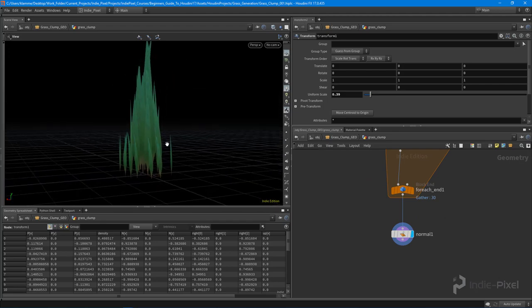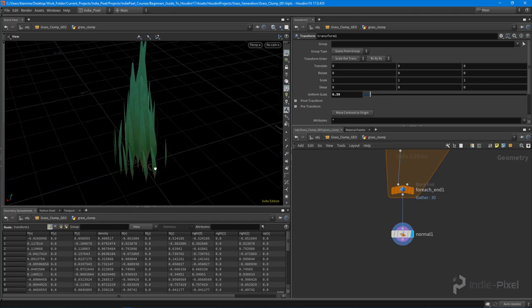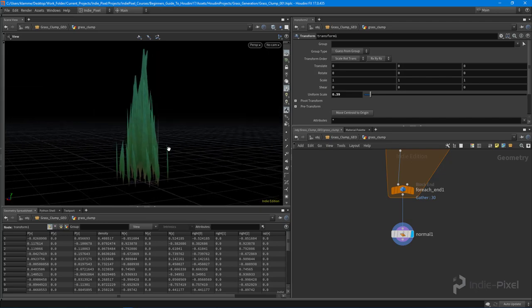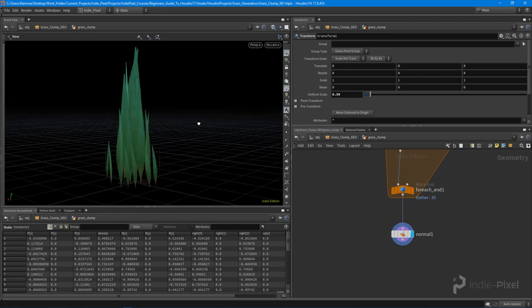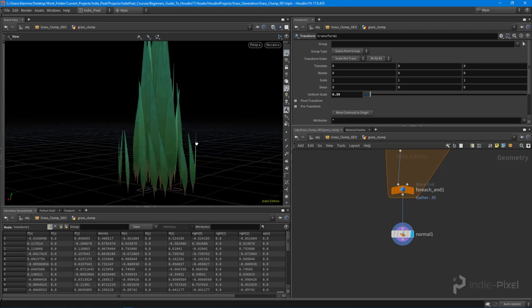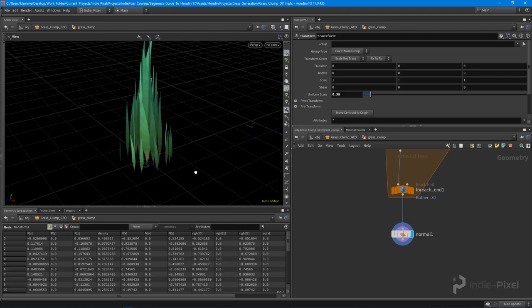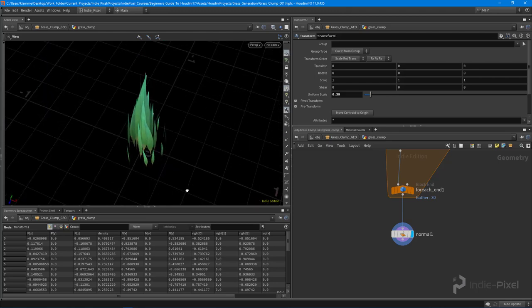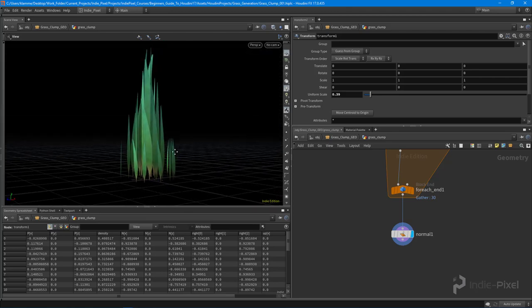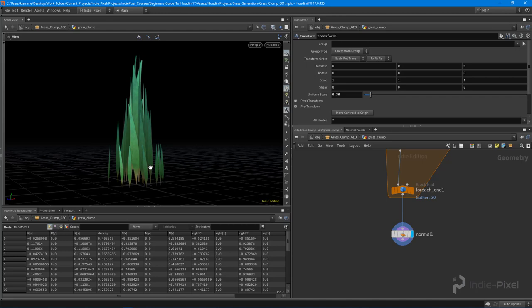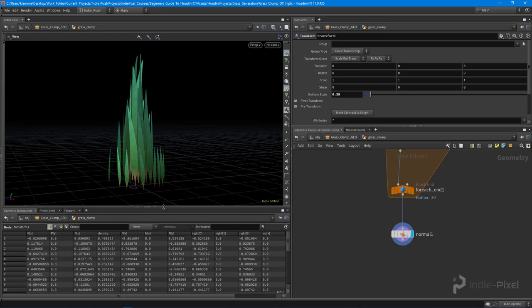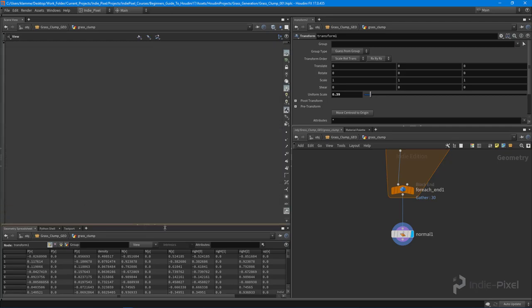Okay. So in the next video, what we want to do is get all these guys bending also based off of that density value. Because right now obviously this looks like, well, cool. It doesn't necessarily feel like a grass blade yet or grass clump yet because they're not all bending outwards from their center. Okay. So we're going to get that all set up in the next video. Thanks so much.